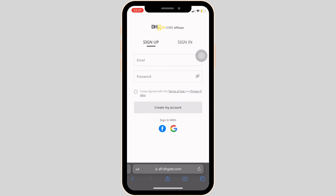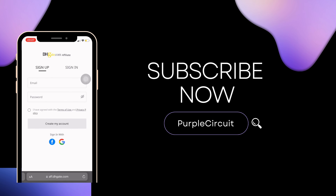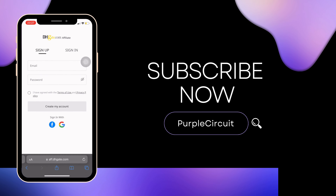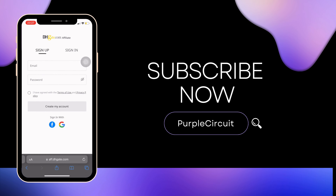After that, your account will be created successfully and you'll be an affiliate on DHgate — you're good to go. That's all for today; this is simply how you can be an affiliate on DHgate. Make sure to smash the like button and consider subscribing if you found this video helpful. We'll see you in the next one.